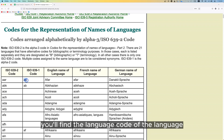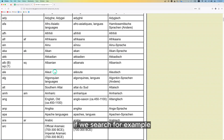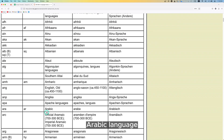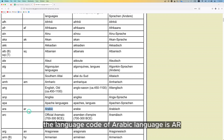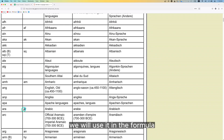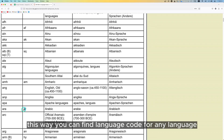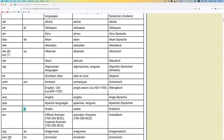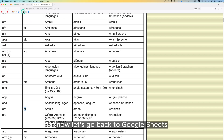In this chart, in the second column, you will find the language code of the language. If we search for Arabic, for example, we'll see that the language code is 'ar'. We will use it in the formula. This way you can find the language code for any language. Now let's go back to Google Sheets.